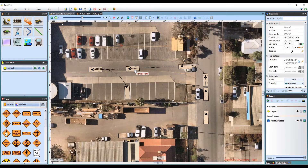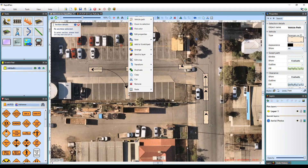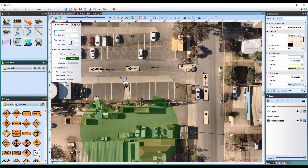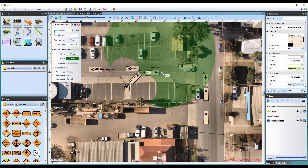If you want to continue a completed vehicle path, just right-click and select Continue Path. This will allow you to continue your path using the set of parameters from the previous section.